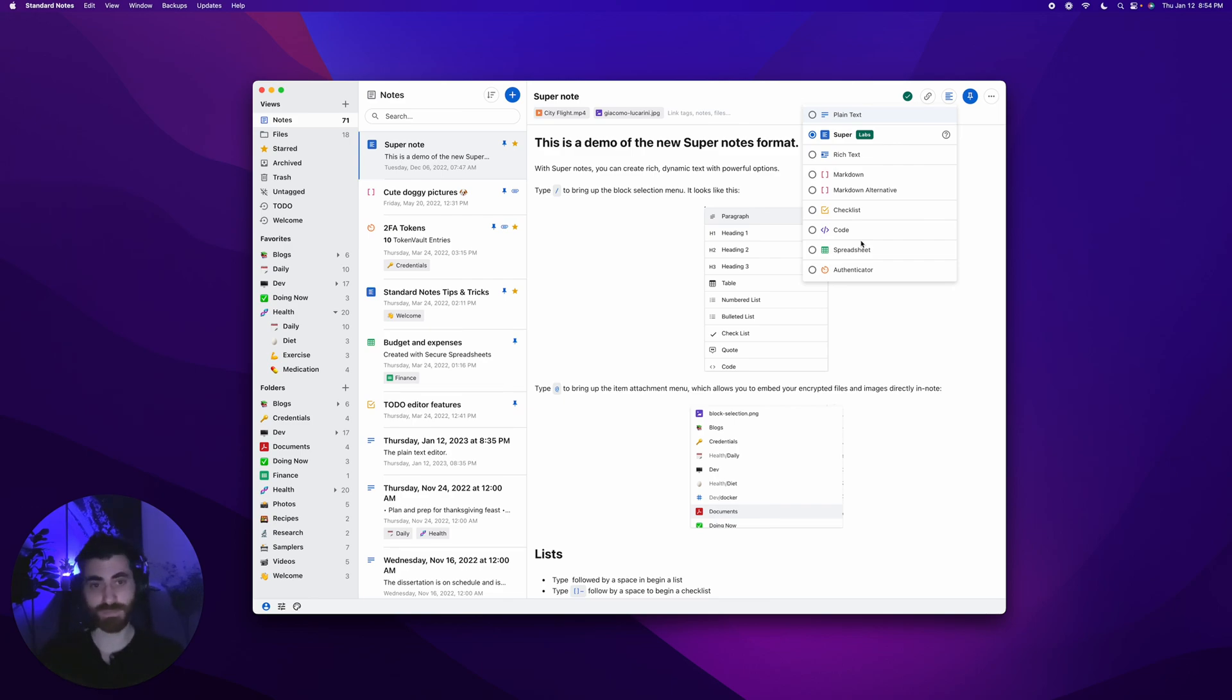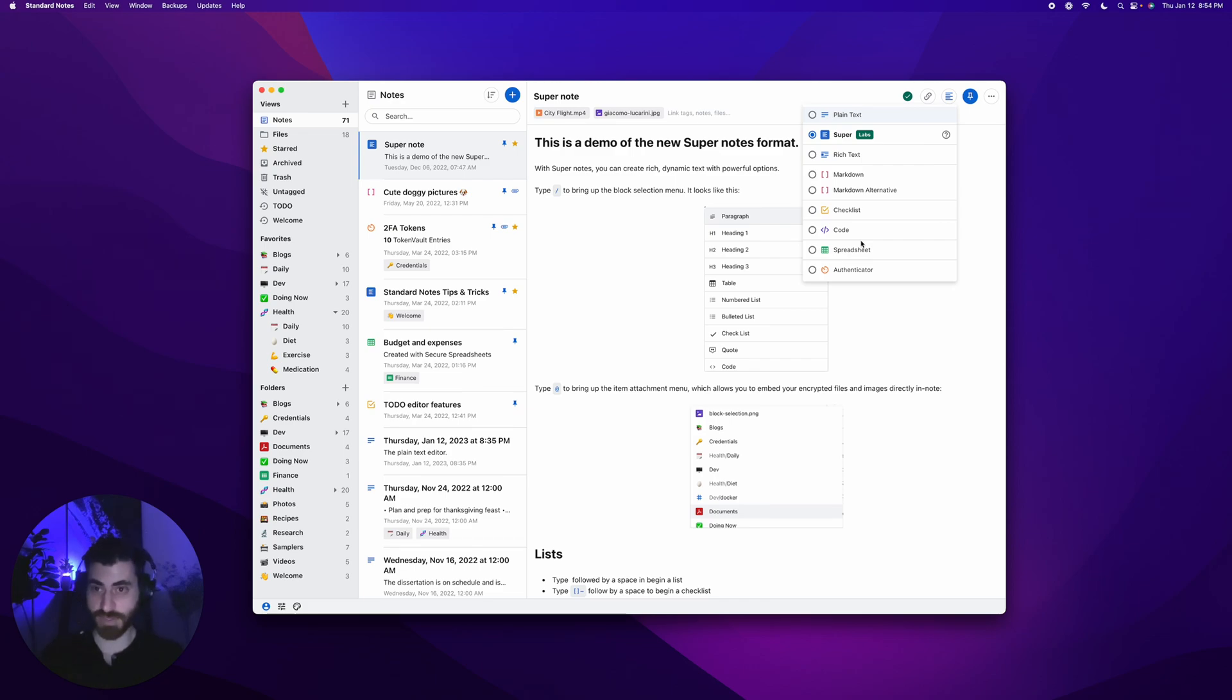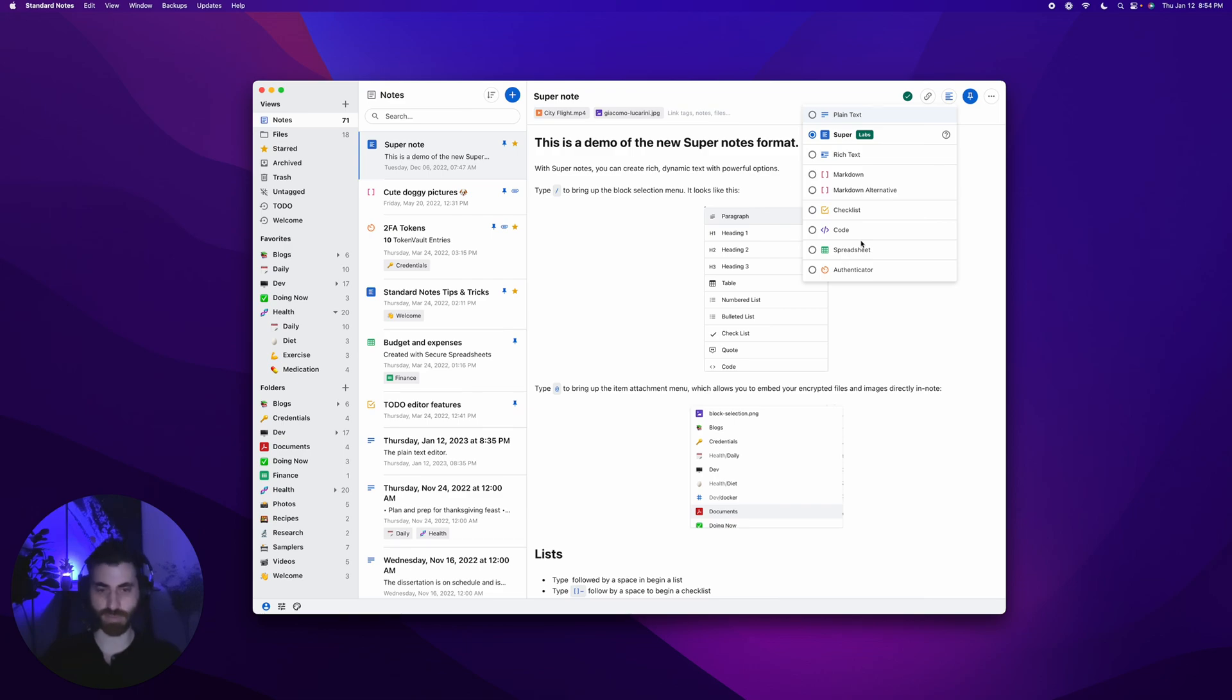That's an overview of our editor and note type system. I hope this was helpful. If you have any questions, feel free to join our discord at standardnotes.com/discord, send an email to our help team at help@standardnotes.com, or comment in the video. Thanks.